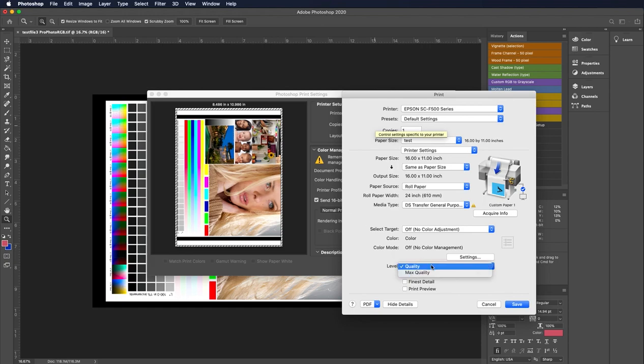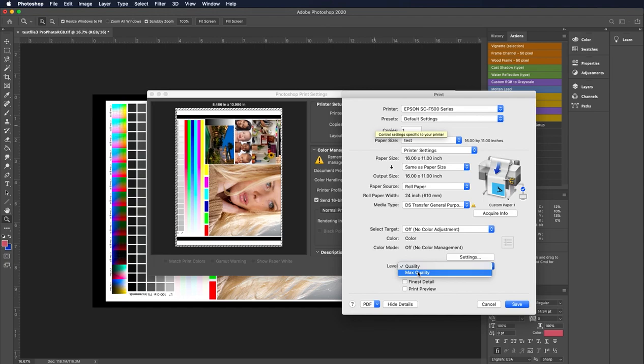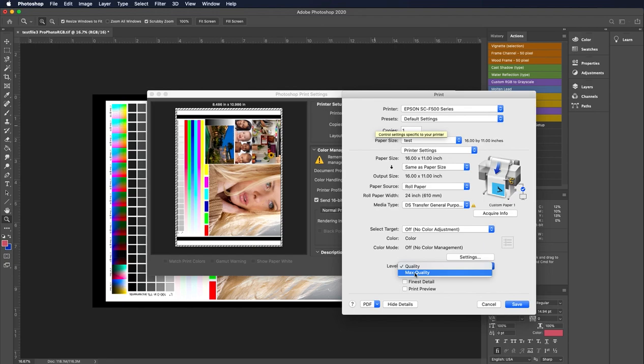Down here we have our print quality. So this is all about speed versus quality. And again, in my profile names, I tell you what we built our profile on. So with this particular profile that I'm going to use, I set the max quality setting. So not only does this affect speed, but it also affects how much ink gets laid down. So this will affect that color in that profile. You want to be specific on what you're setting this to and in this case, I built our profile on the max quality setting. So I'm going to go ahead and select that. Typically we'll check high speed if we've done all of our head alignments on our printer and then I also check finest detail.